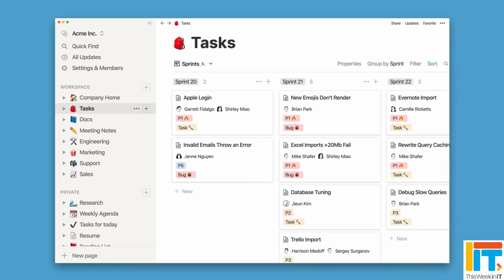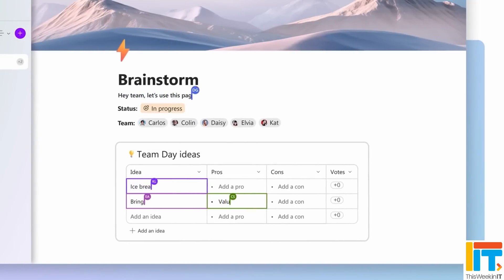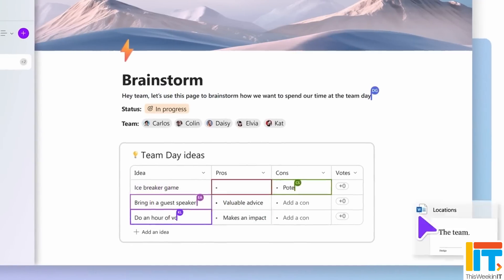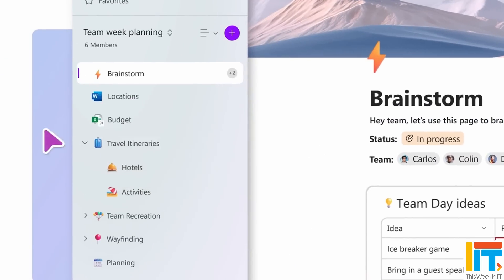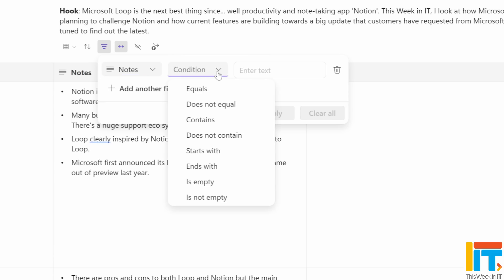Microsoft Loop is the next best thing since note-taking and productivity app Notion. This week in IT, I look at how Microsoft is planning to challenge Notion and how current features are building towards a big update that customers have requested. Stay tuned to find out the latest.